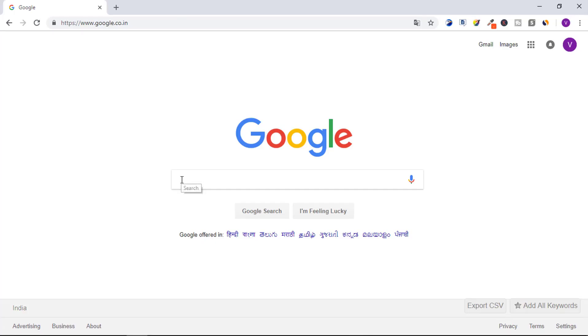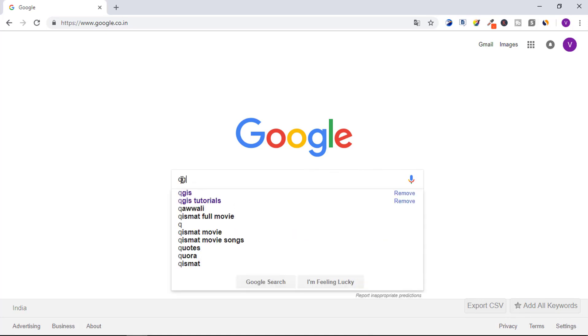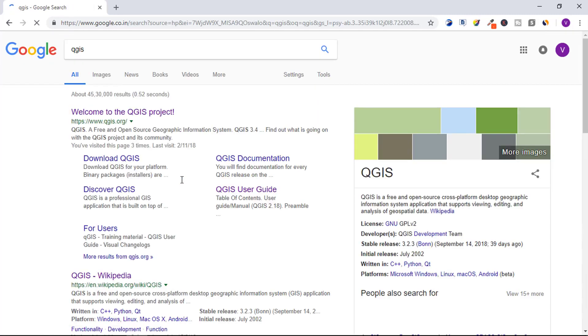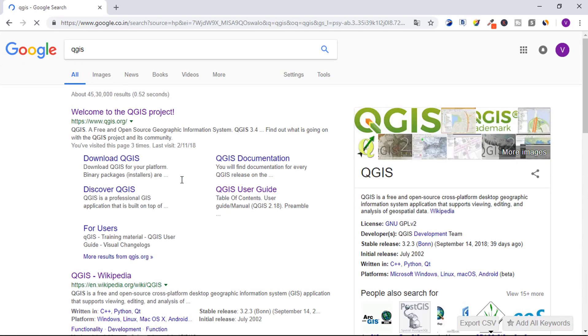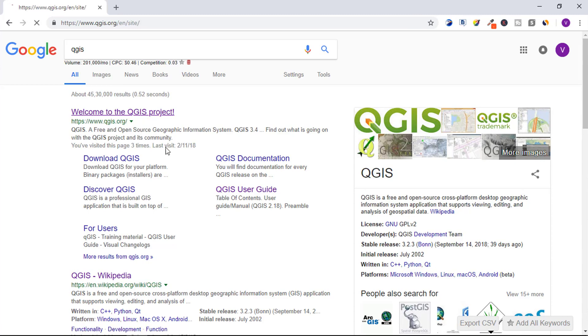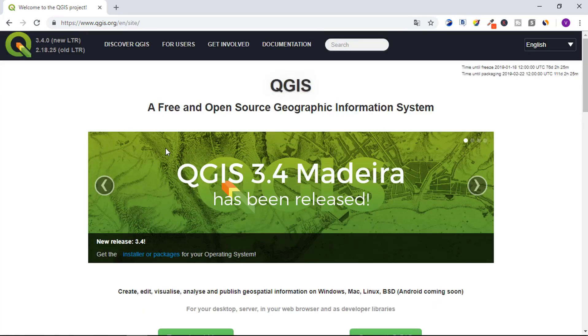Let's go to our browser and download QGIS application. Open your web browser and type QGIS, press enter. From this link you can download QGIS application. Click on the link and it will open the home page.